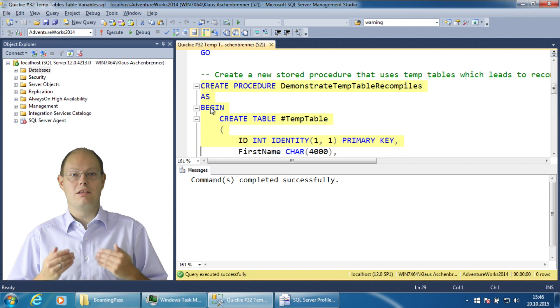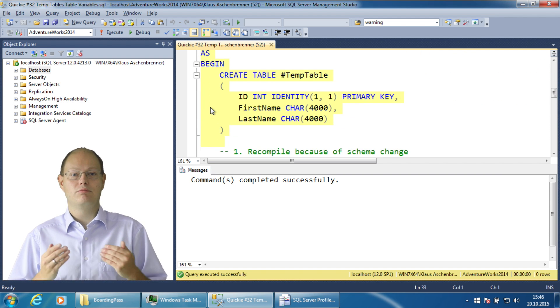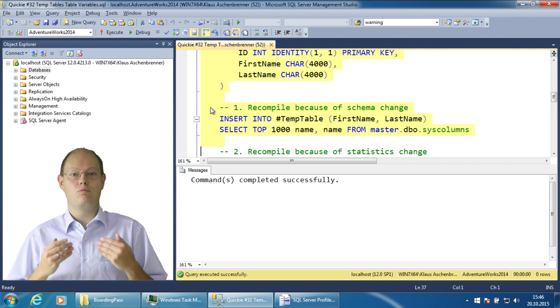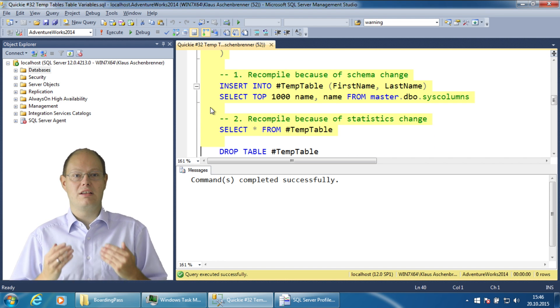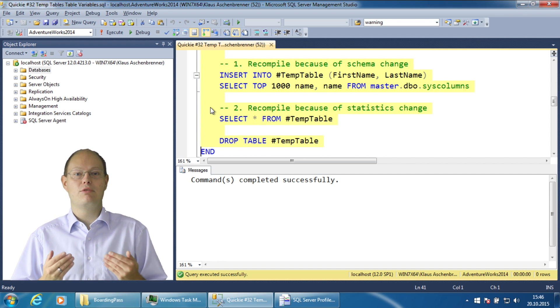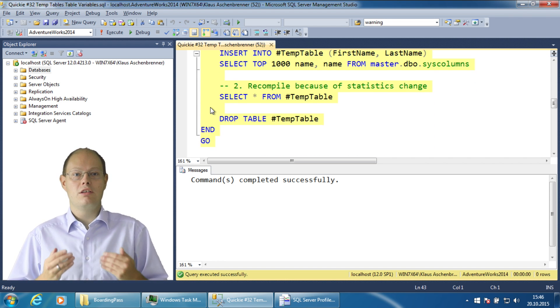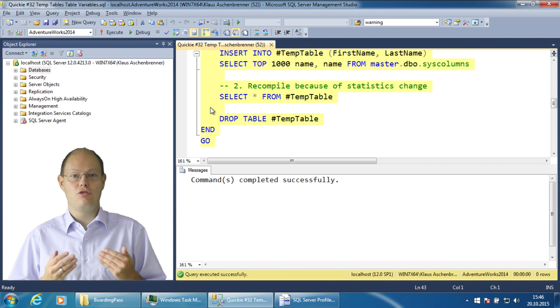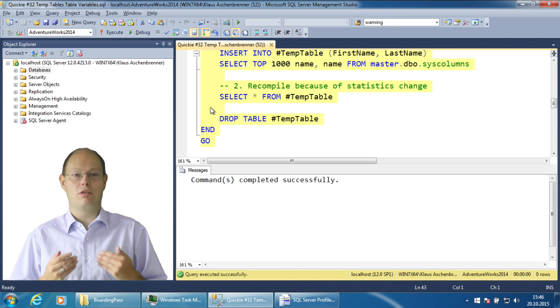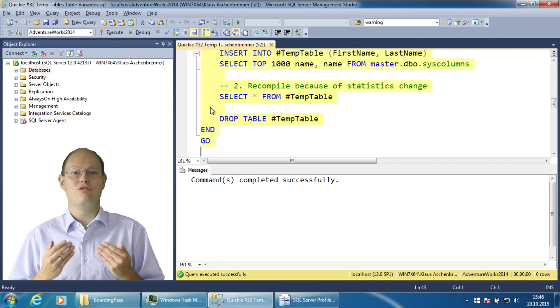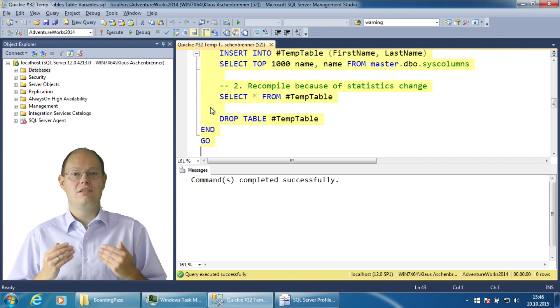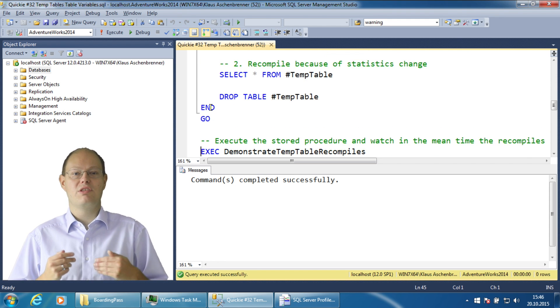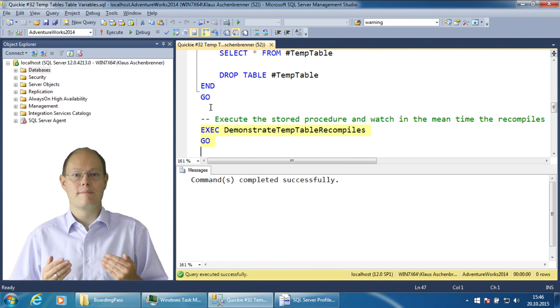I create here a temp table, then I insert 1000 rows and finally I select from the table. It's a simple stored procedure like ones that you write almost every day in your life. But it has a serious performance side effect.